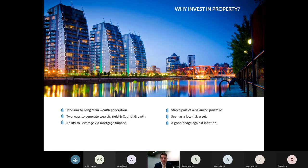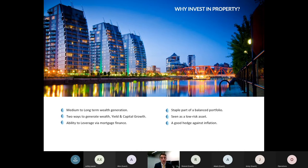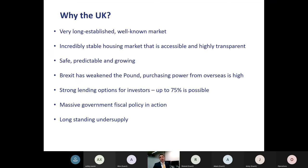A significant advantage is leverage: you can borrow up to 75% of the property value, meaning you only need to contribute 25% in actual capital. Property is also a low-risk, stable portfolio cornerstone and a good hedge against inflation, making it a valuable addition for those who already hold investments.